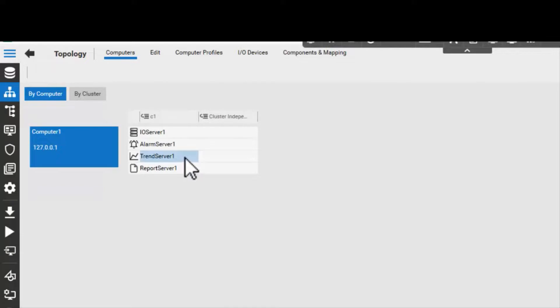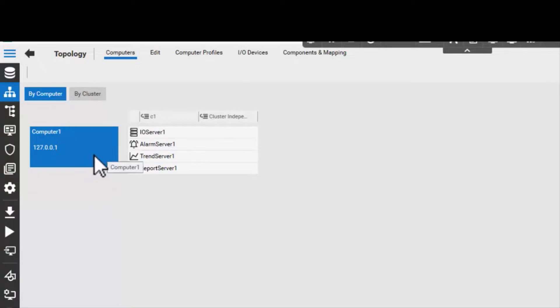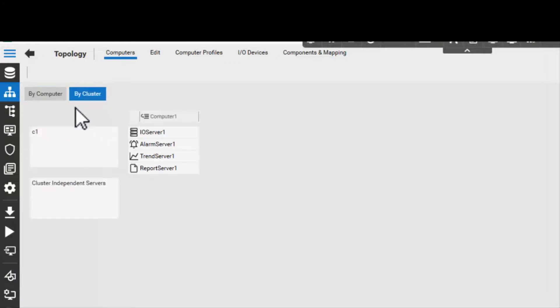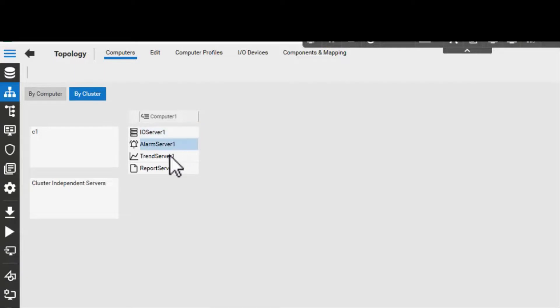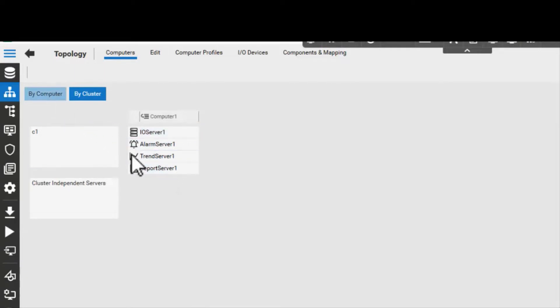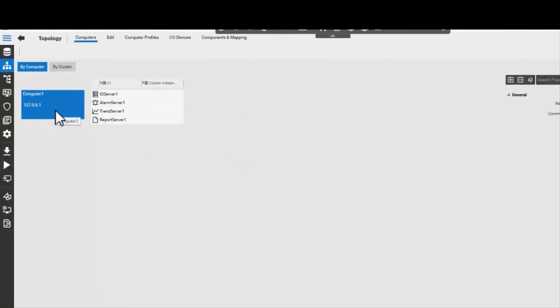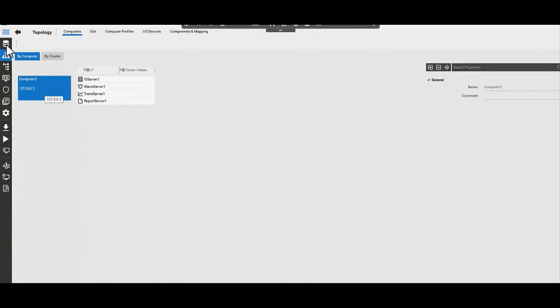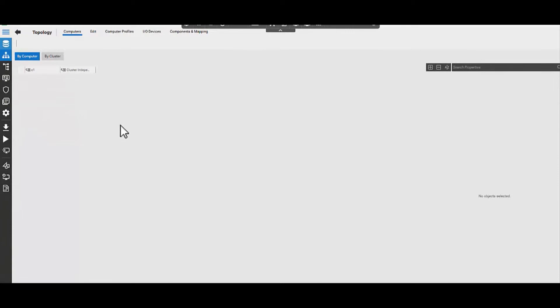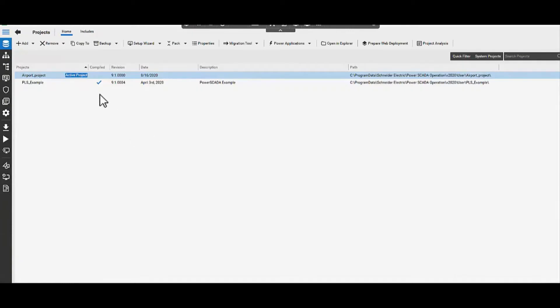The newly created project which is based on the starter template gives you access to multi-resolution project pages and an instantiated cluster with four servers: the IO server, alarm server, trend server, and report server. You also have a default network address. That completes the steps required to create a new project in PowerScada operation.